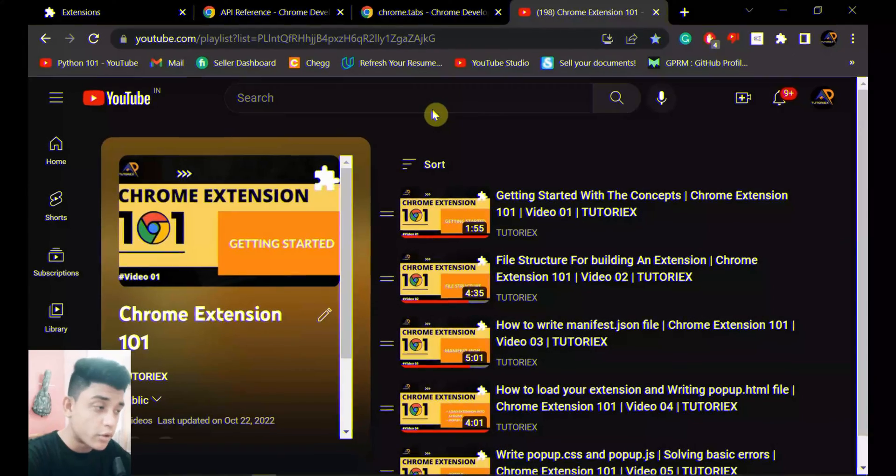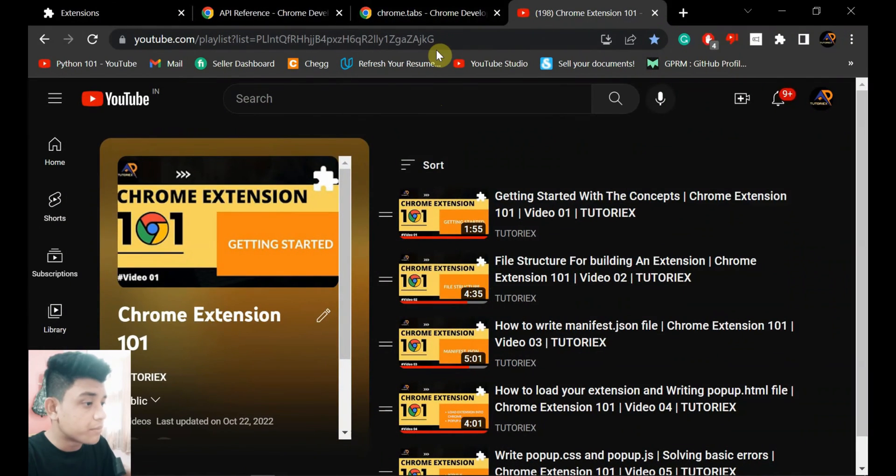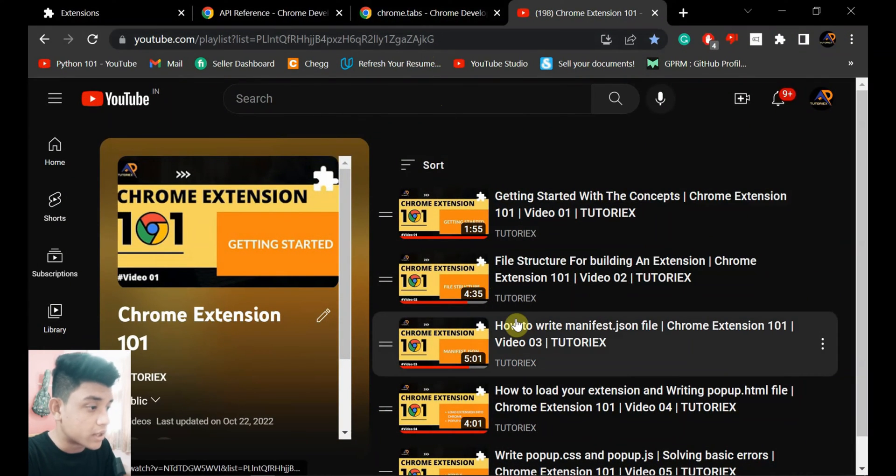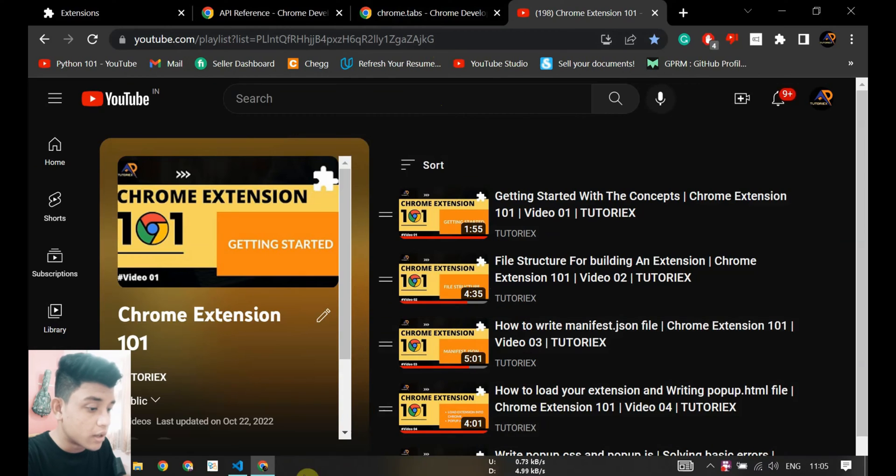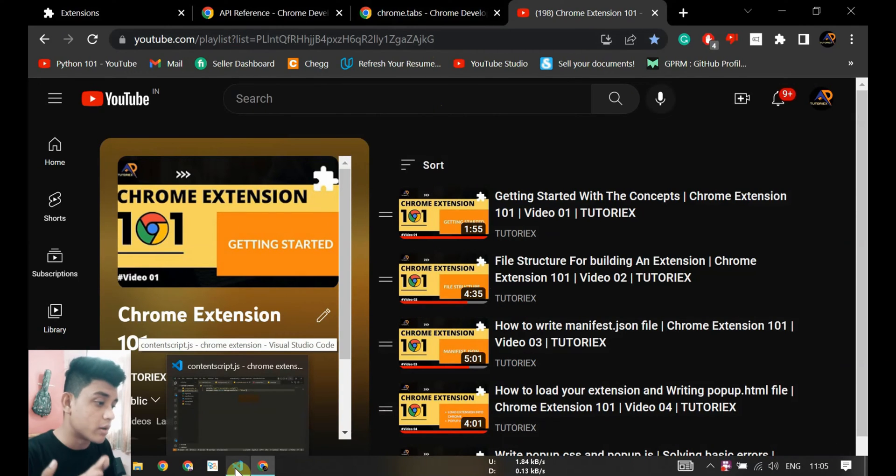Hello everyone, welcome to tutorials. So in the previous video I talked about content script.js that runs in a specific tab that is opened on your browser.